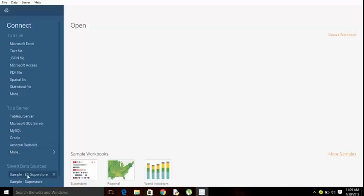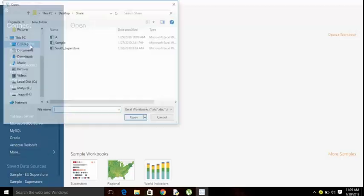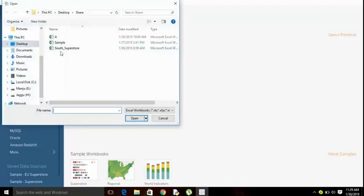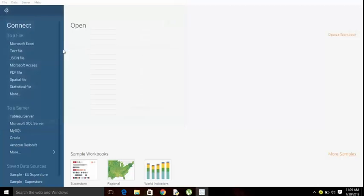You can see saved data sources which I have already there on my local machine. Let me go to Excel data source, South Superstore.